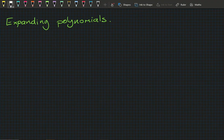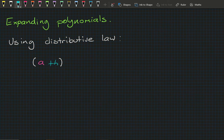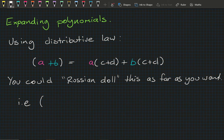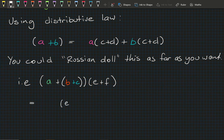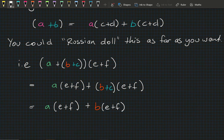At this stage of pre-methods I'm confident you're comfortable using the distributive law. For example, (a+b)(c+d) = a(c+d) + b(c+d). You could Russian-doll this as far as you want — so (a+b+c)(e+f) means multiplying e+f by a, giving a(e+f), and then by (b+c), giving b(e+f) + c(e+f). We can expand on and on with this.